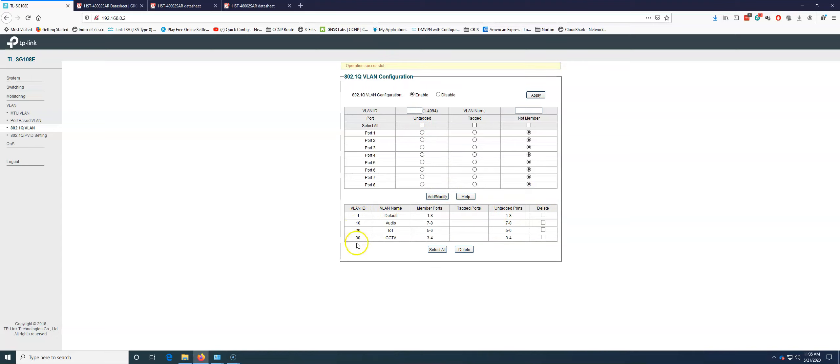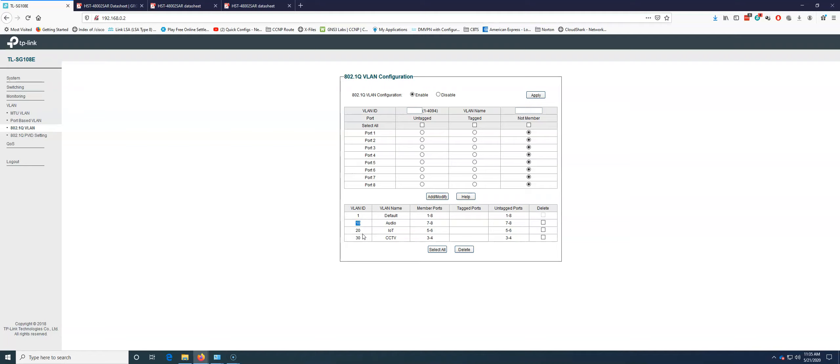All right, so we've got these VLANs set up. So maybe the 10 VLAN is 192.168.10.0 with a 24-bit subnet mask. 20 would be 192.168.20.0 with a 24-bit subnet mask. And then 30 would be 192.168.30.0 with a 24-bit subnet mask. Each of these are in their own separate broadcast domains.